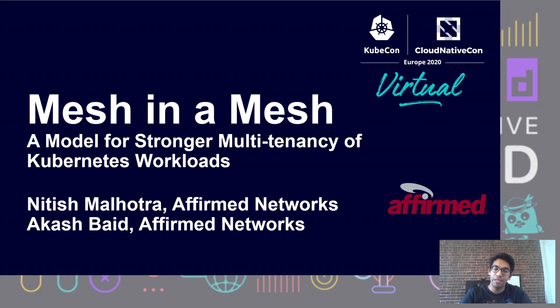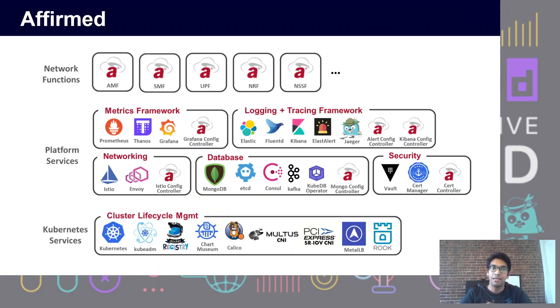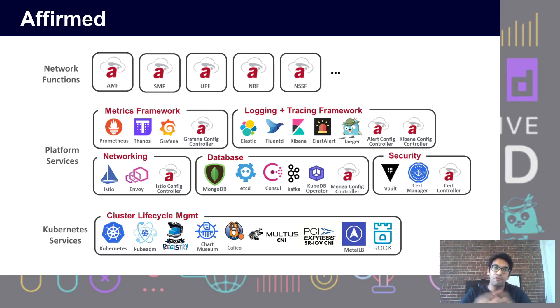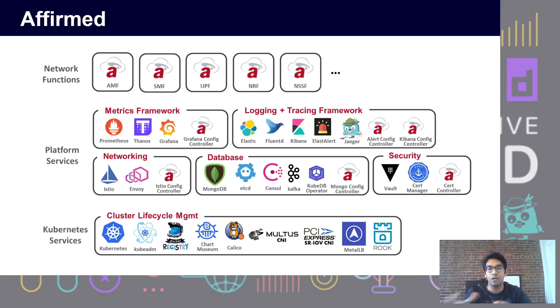Before we dive deeper, I want to give you some background of what our tech stack looks like as well as what our workloads are. Affirm is a telco company. As of April 2020, we are a wholly-owned subsidiary of Microsoft and part of the Azure team.